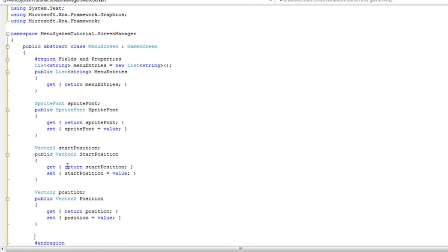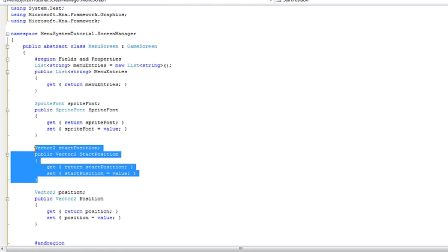Alright, so what we just did is a start position and that will never change unless we want the whole menu system to shift. The position will change every game loop for every menu entry.